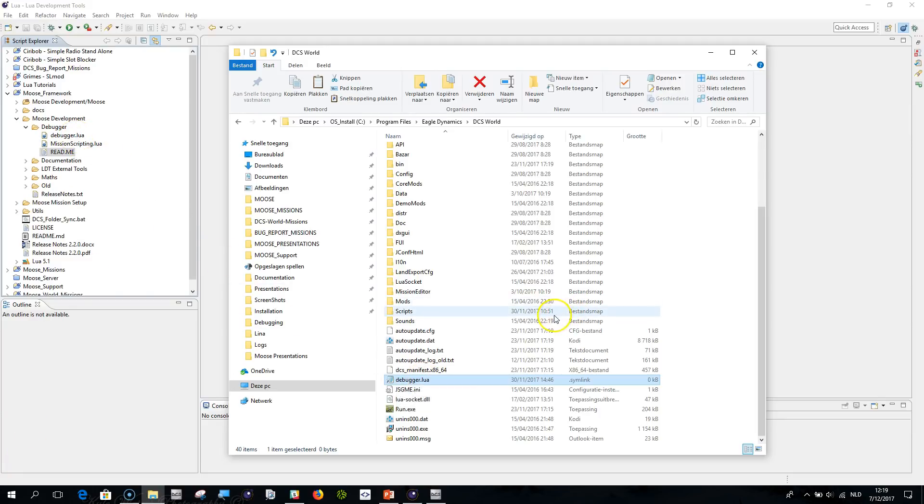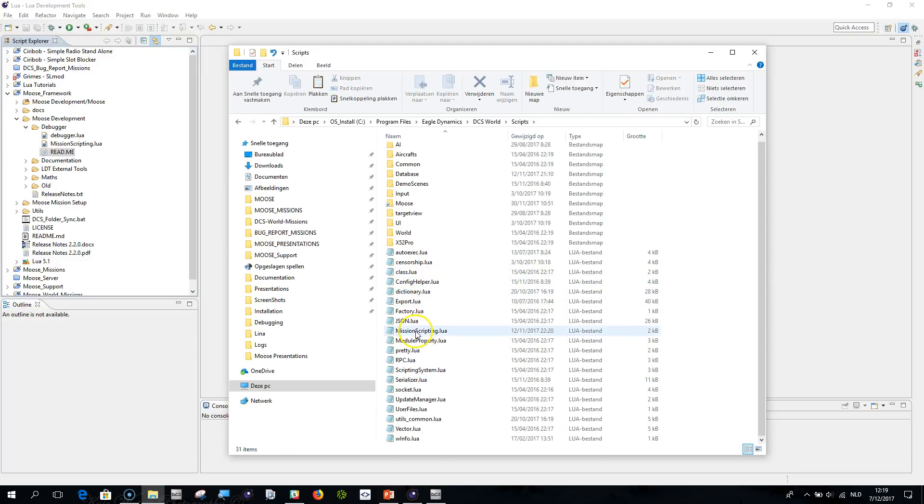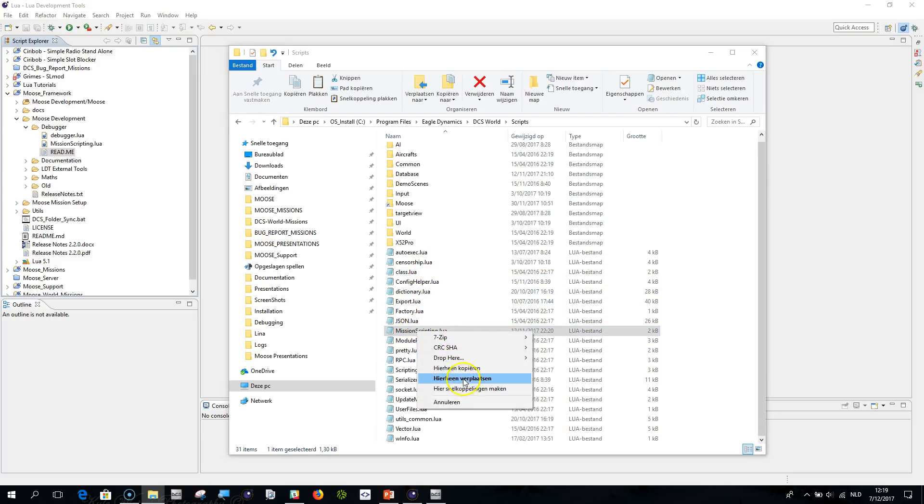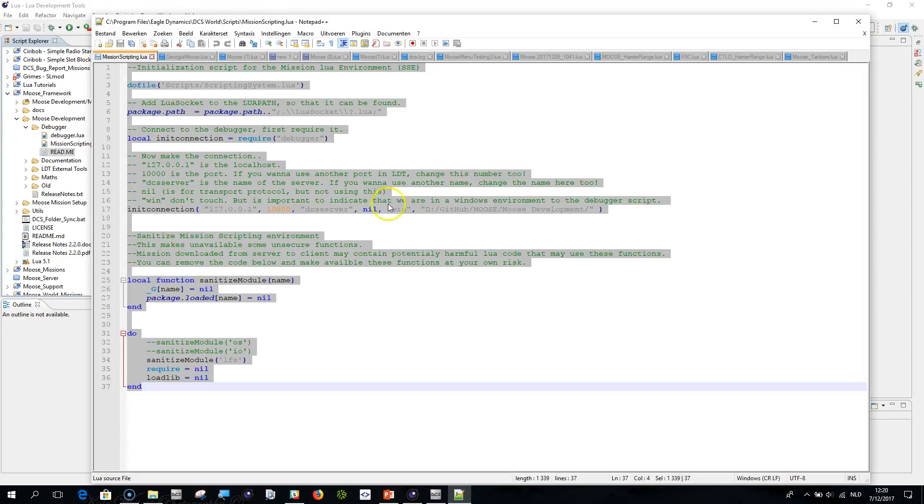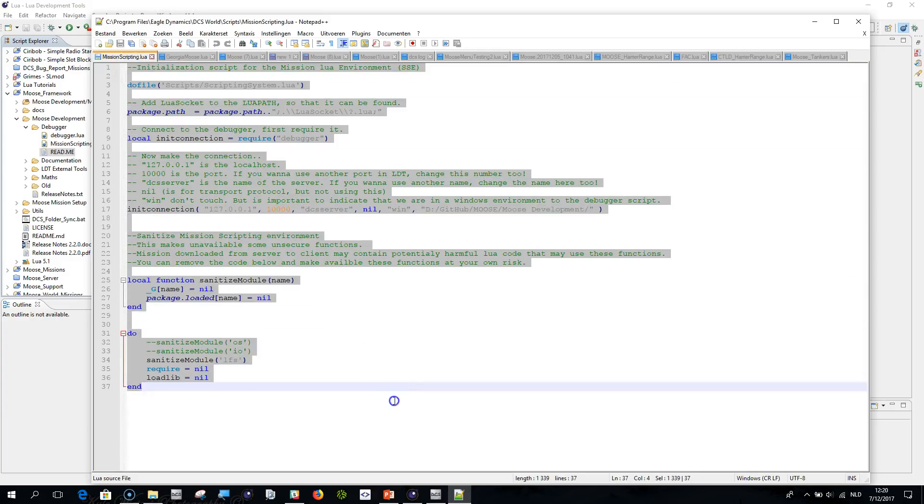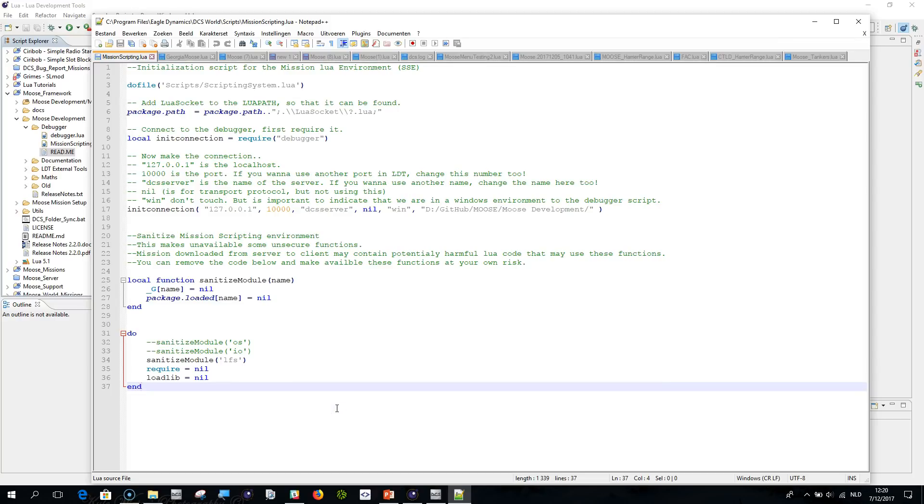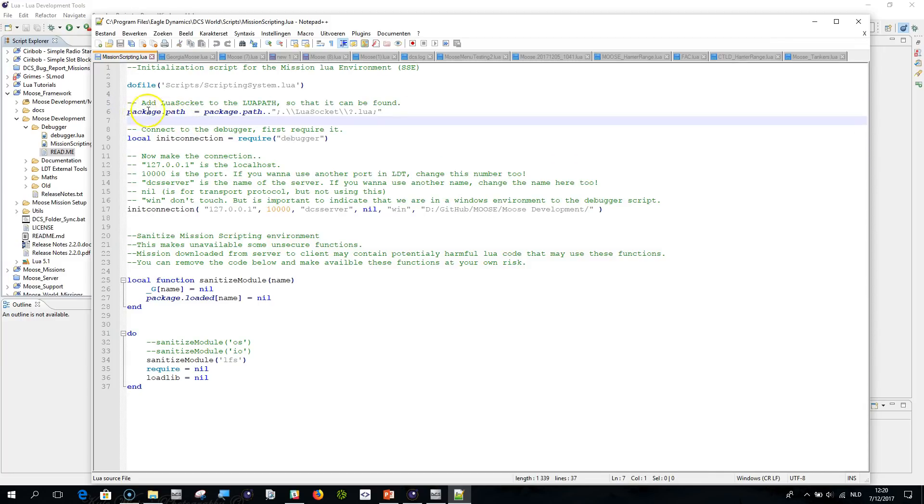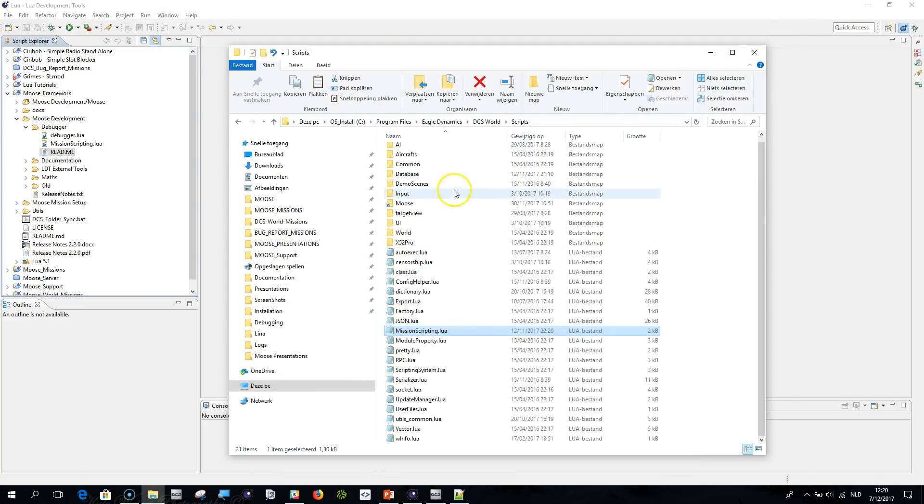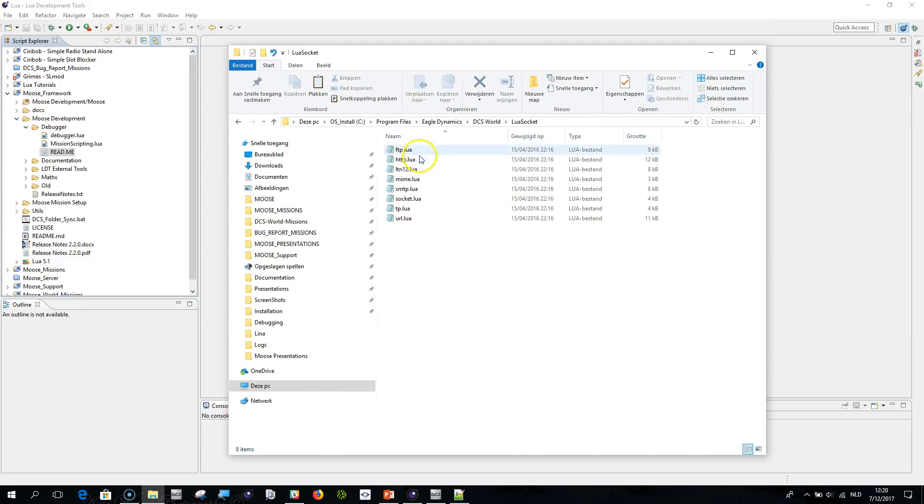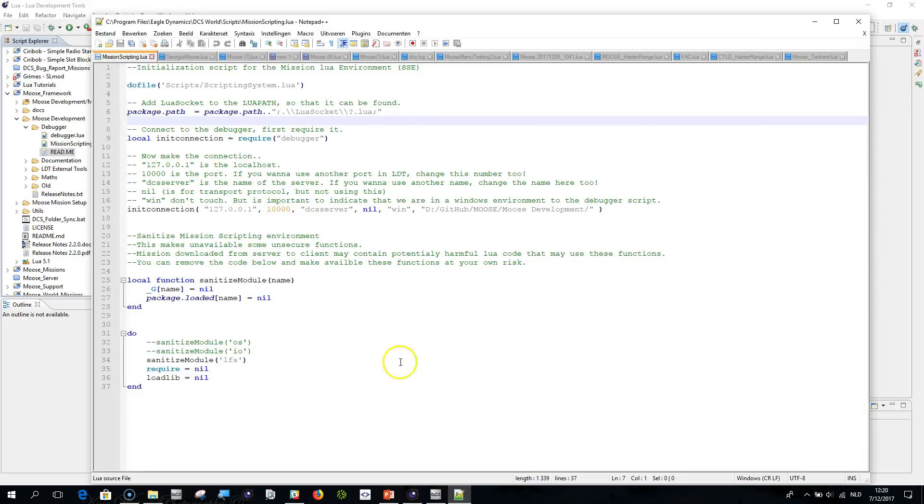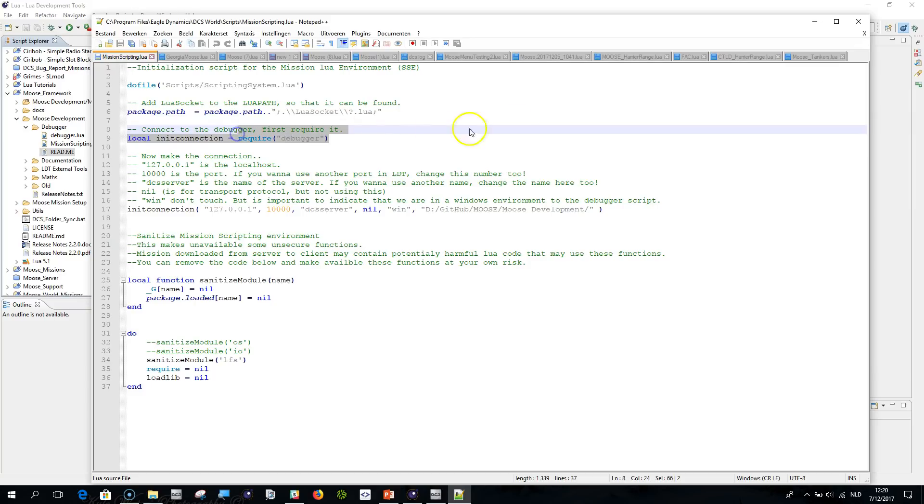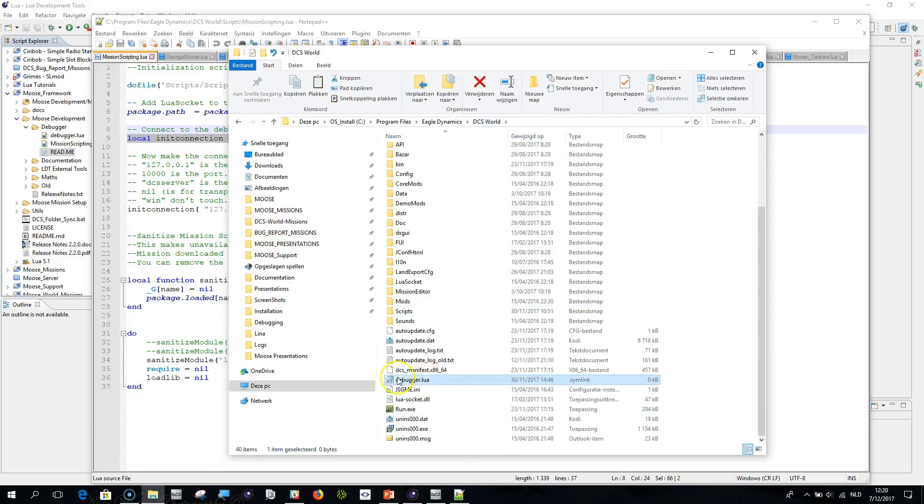The next step is you will need to modify your scripts directory in your DCS World installation folder. So if you go to scripts here I'll show you the MissionScripting.Lua. You see that the contents of the MissionScripting file is different from the one that you'll find installed by default. These are the important lines that have been added and this will actually load the debugger. The first would be to add on the default package path the Lua socket and then ?.Lua which is basically going to load the Lua socket which is residing here by default.